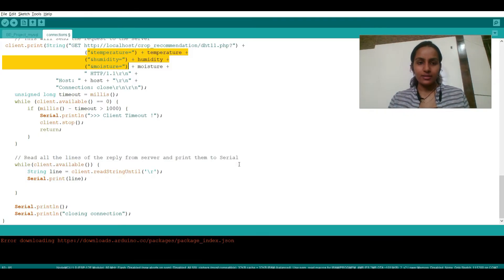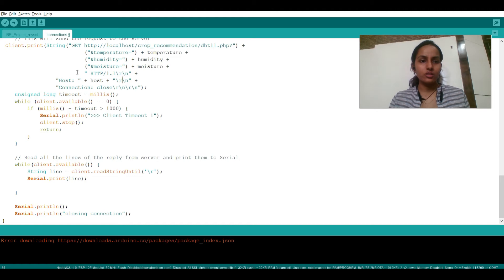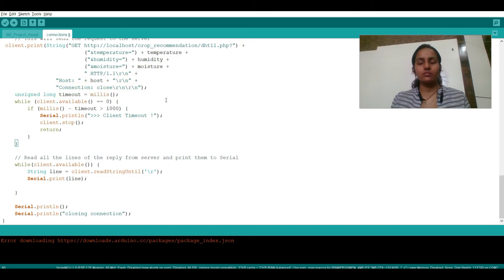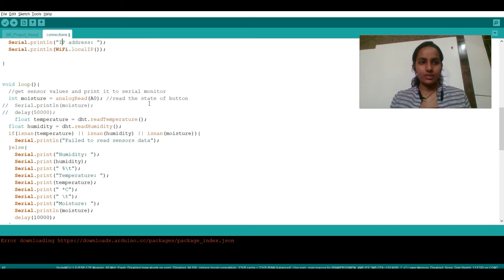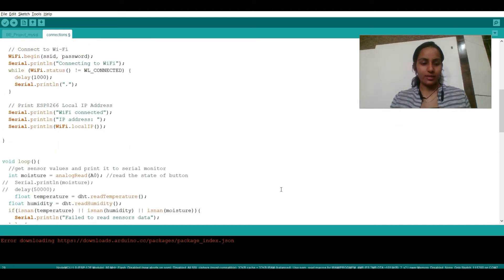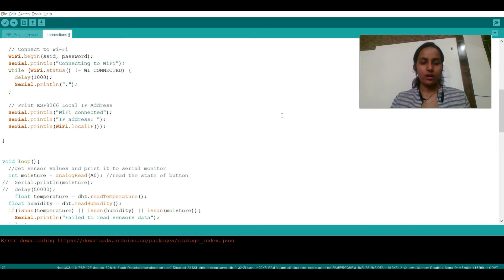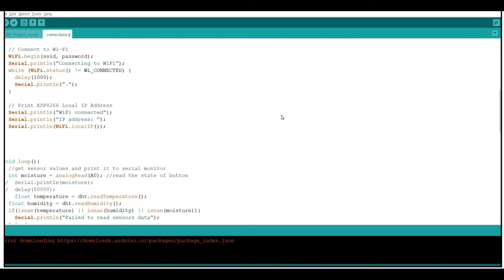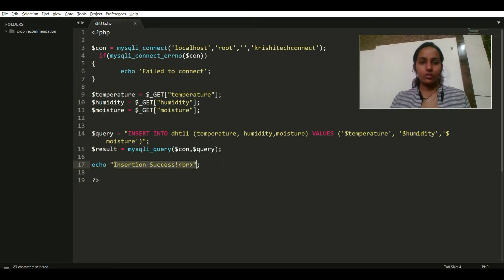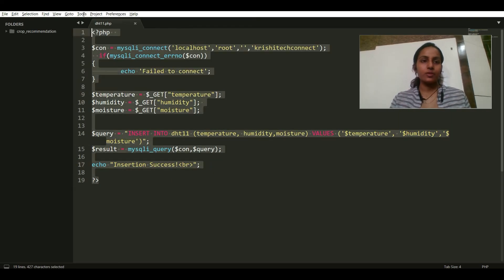And a query is being fired. And if it is successful it will insert insertion as success, or else it will give an error that connection has been closed. This is the complete code and I have also explained the PHP part of it.